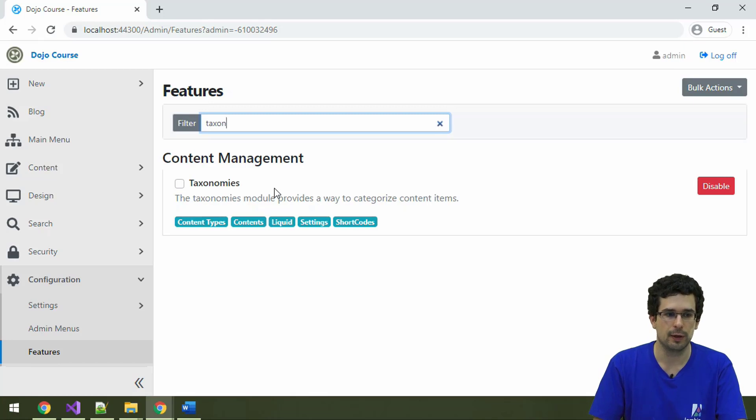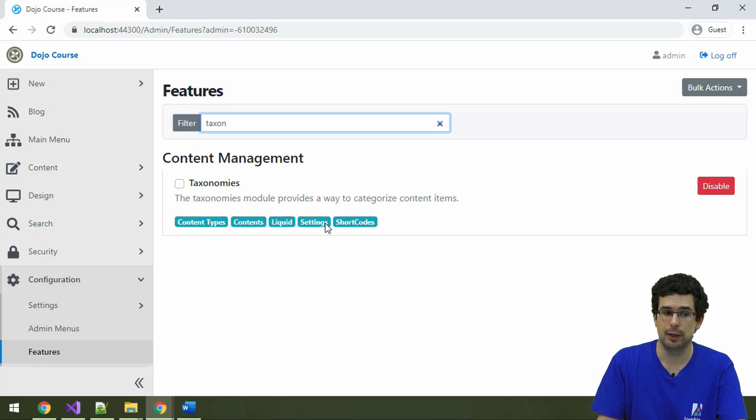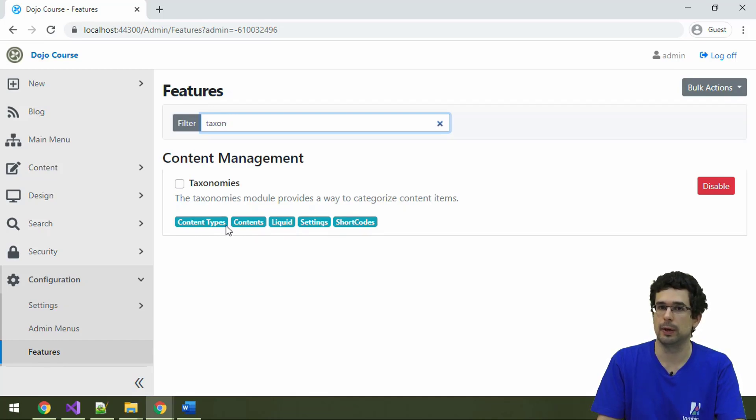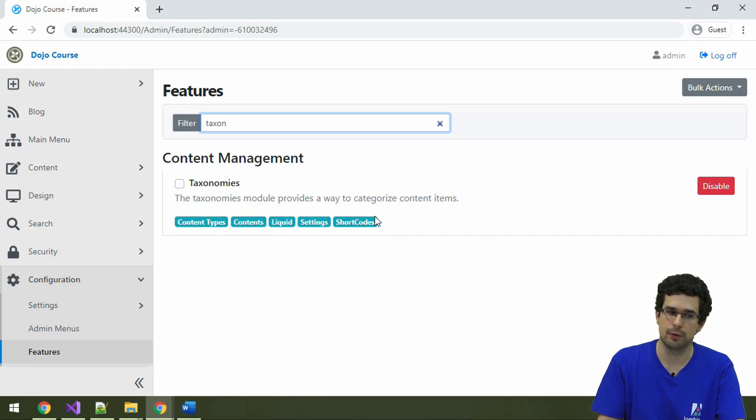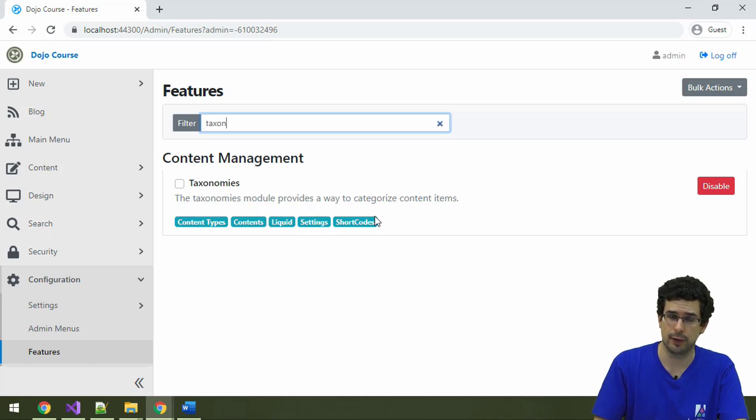And as you can see, taxonomies is a feature that depends on a lot of other features actually. Of course it depends on the various content management features too. In the blog recipe, taxonomies by default is enabled, so nothing else to do.